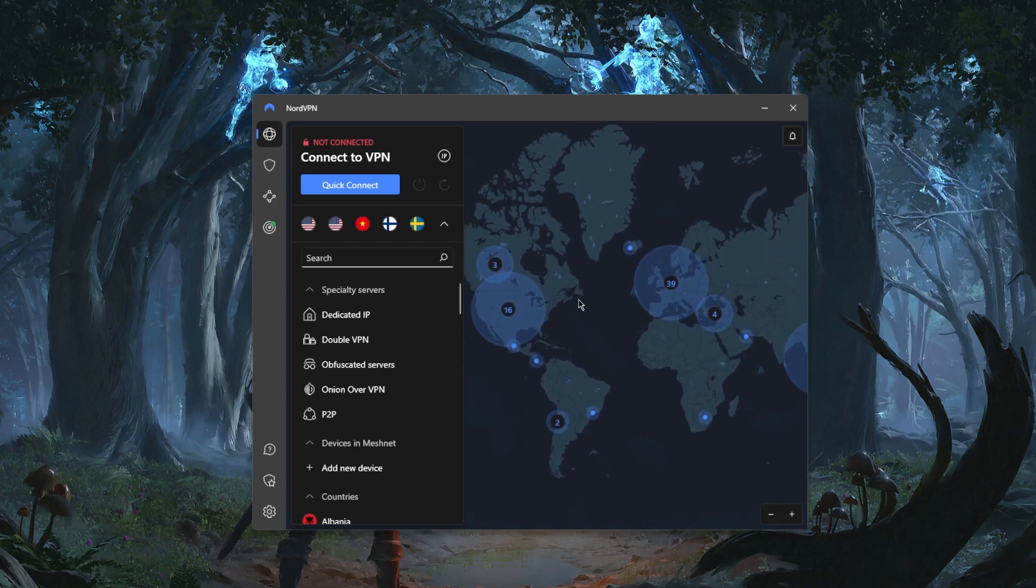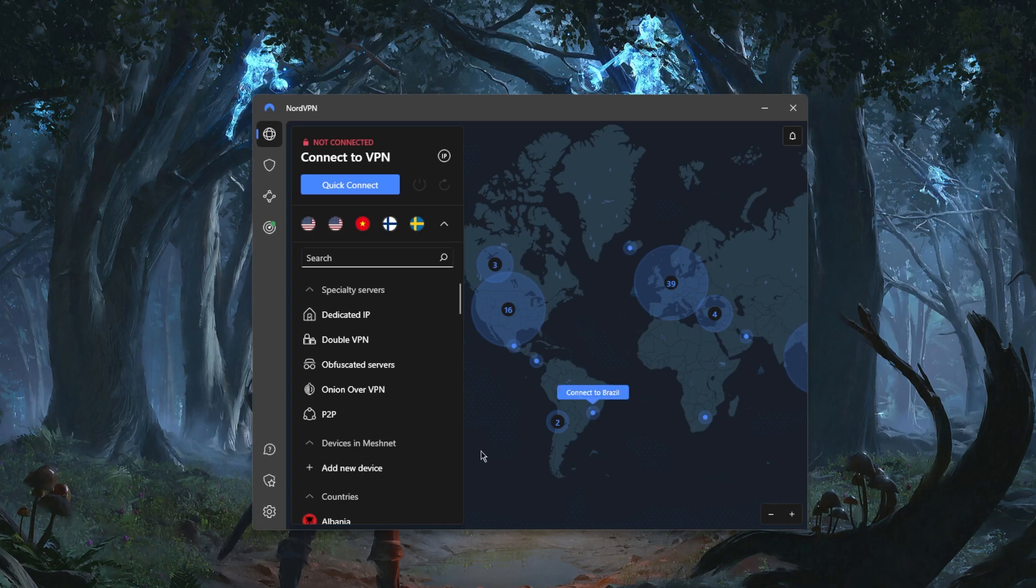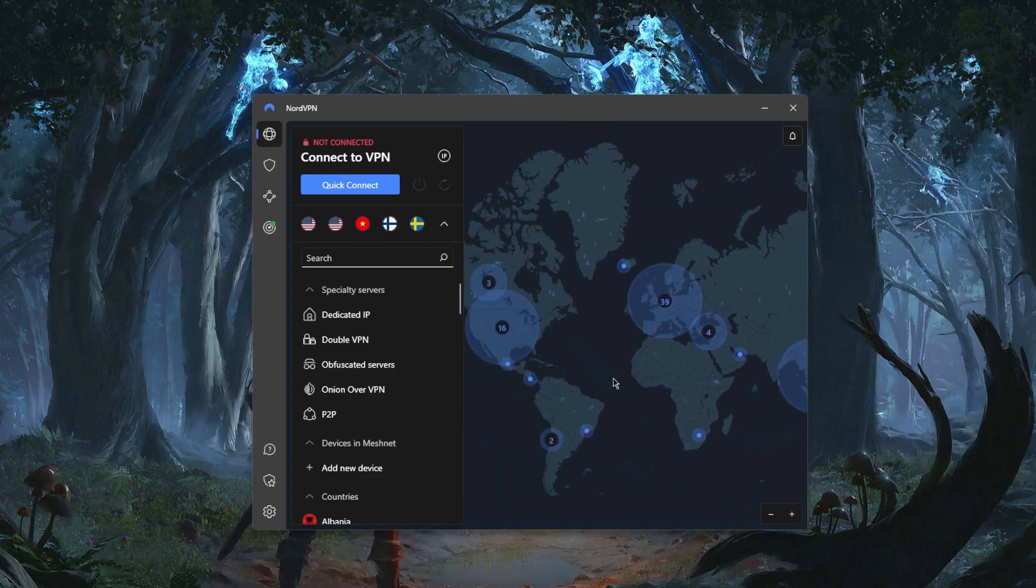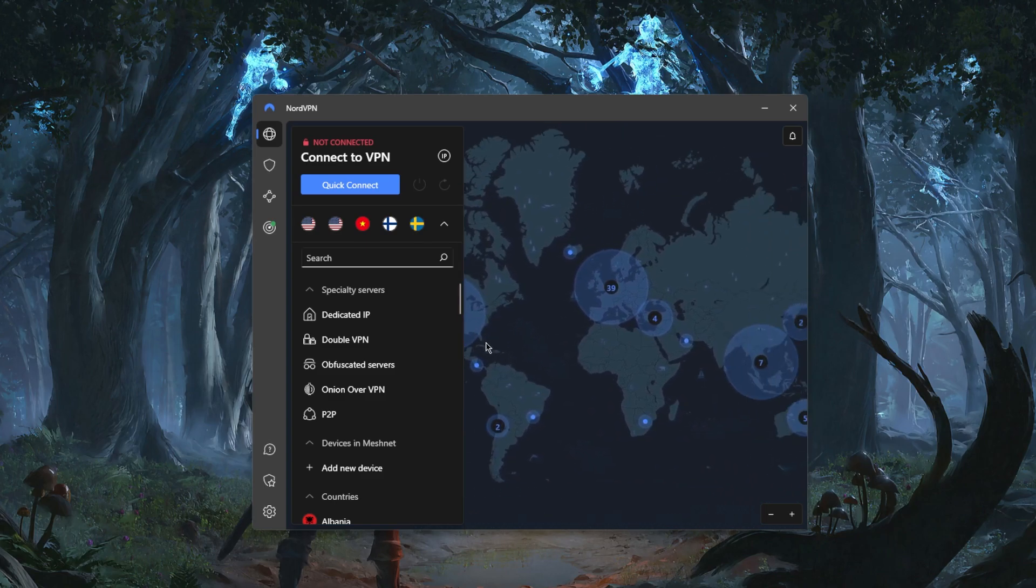If you're interested in learning more about the privacy policy, speed, streaming, torrenting capabilities, security and features, you'll find the full review down below. I'm just going to show you how you can use the VPN and what the basic features are.